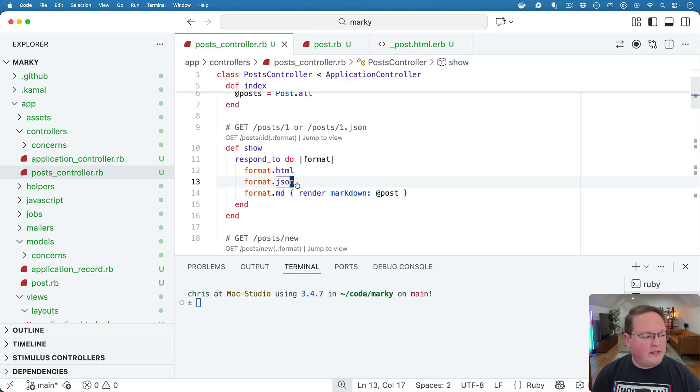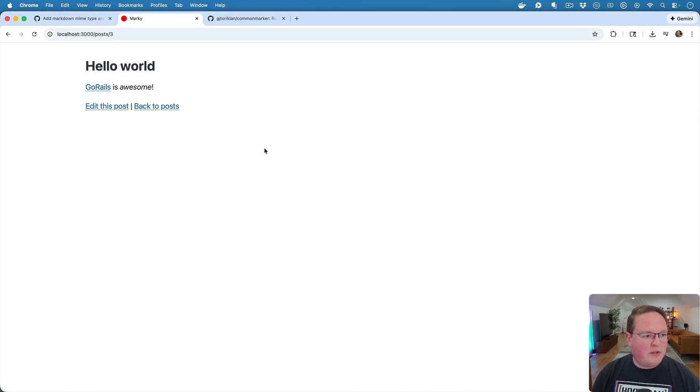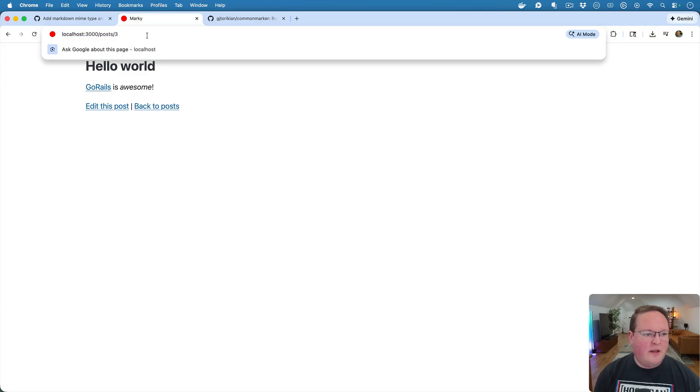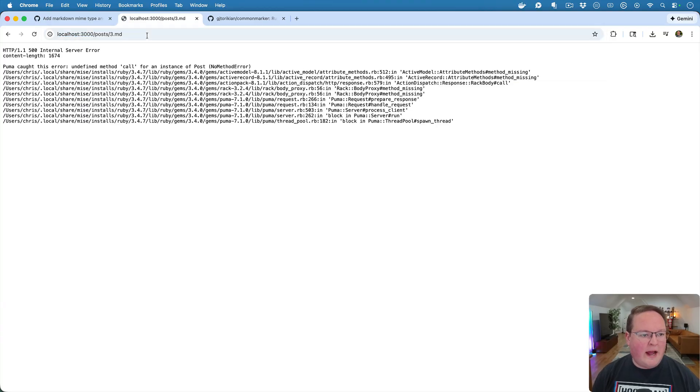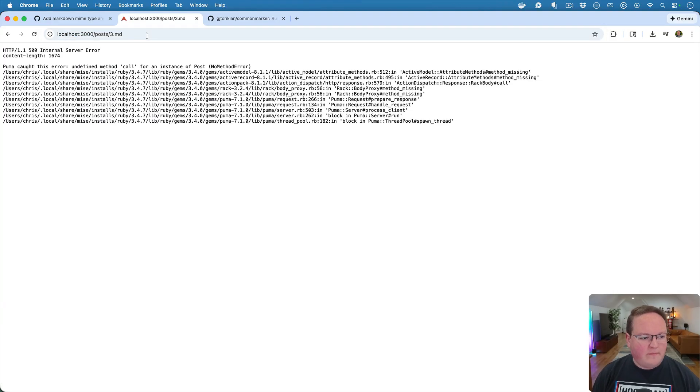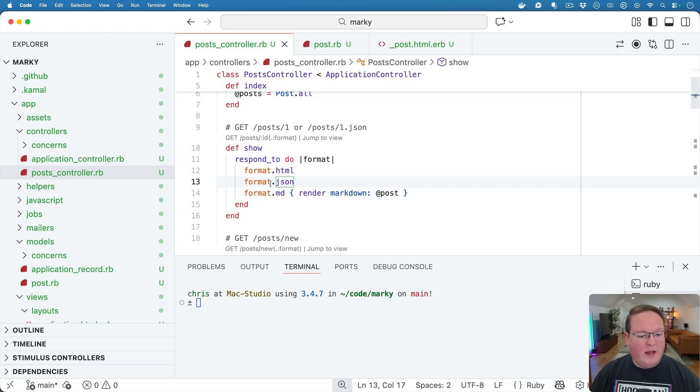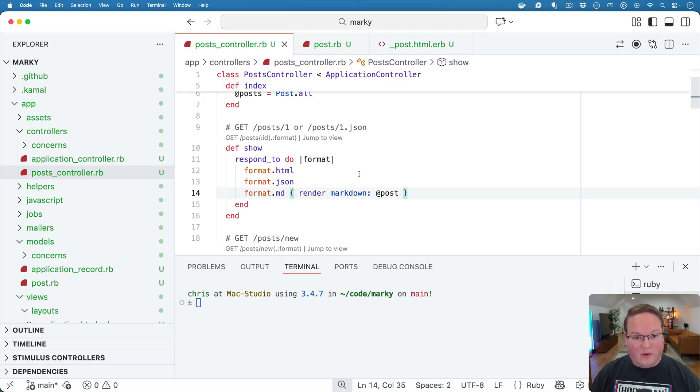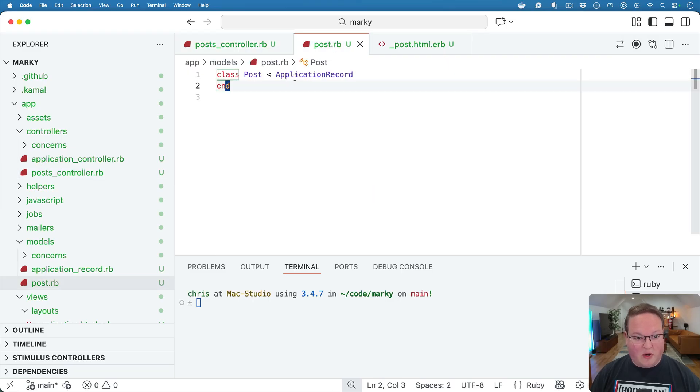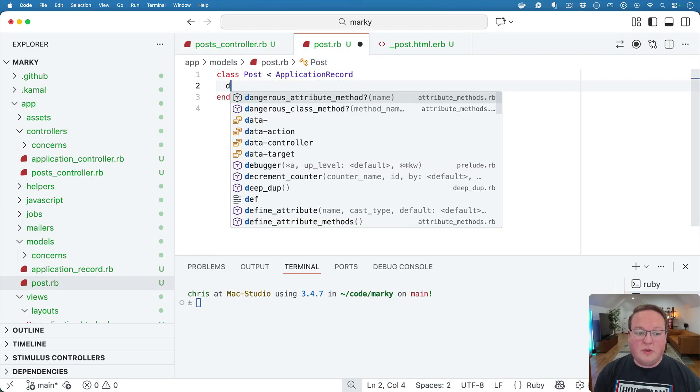And this, if we try to do this in the browser and visit 3.md, it's going to give us an internal server error and it's going to be undefined method call for an instance of post. What's going on here is basically that the Markdown renderer will attempt to call to_markdown on our model.